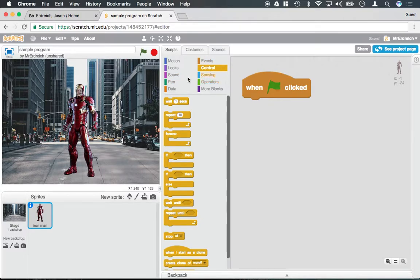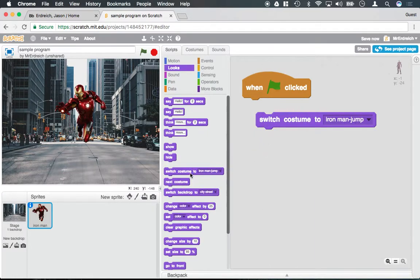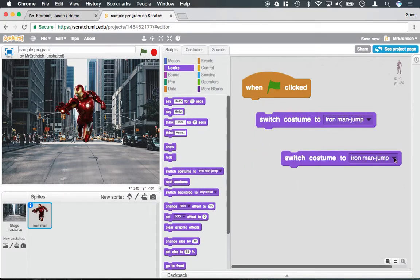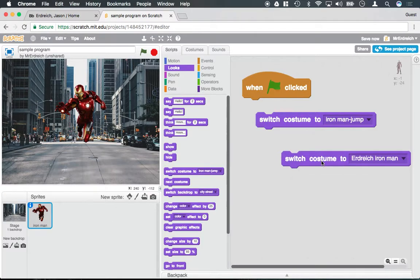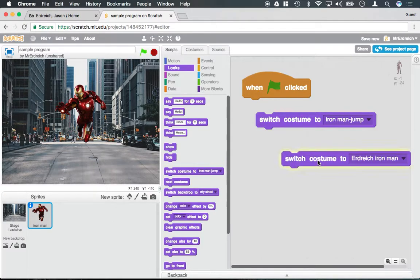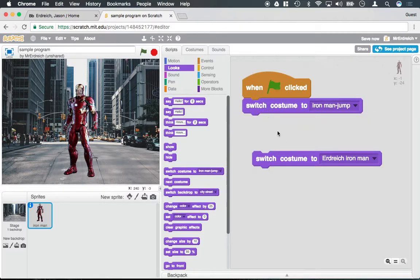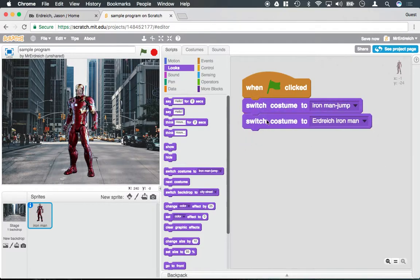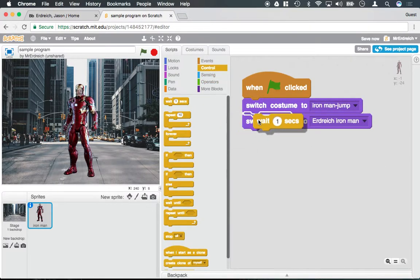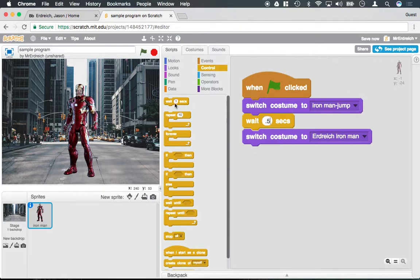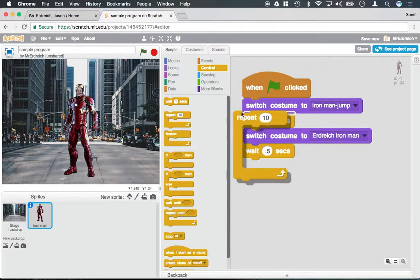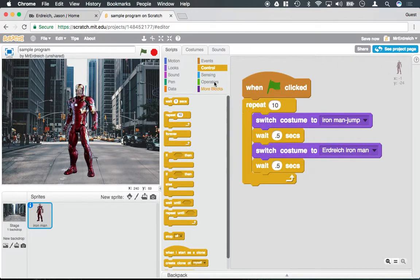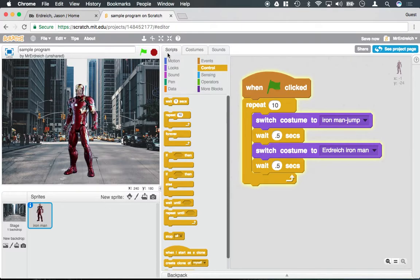If I wanted to flip back and forth between my costumes - I have Iron Man jump and me as Iron Man - I could add a wait block, wait 0.5 seconds between each costume switch, and put this in a repeat block to repeat ten times. So when I press the green flag, it's going to go back and forth between these two costumes ten times with a delay.